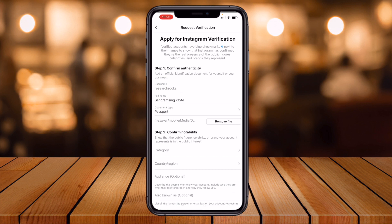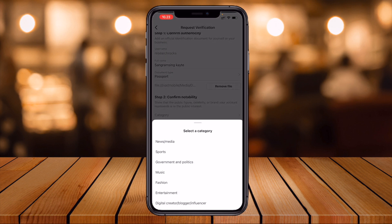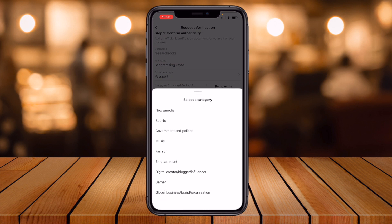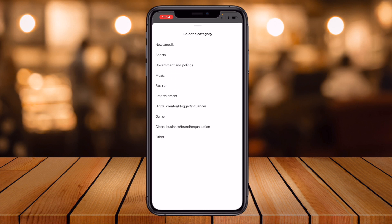I open photos and upload the passport. Then confirm notability — which types of videos you are making. Select which type of creator you are. I am selecting digital creator, blogger, and influencer.